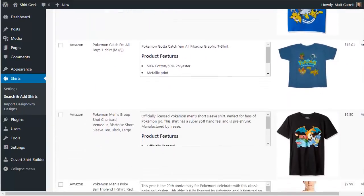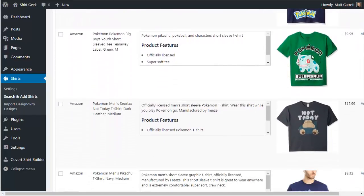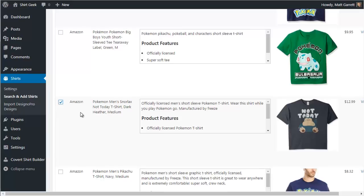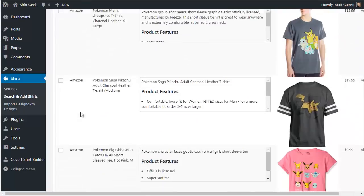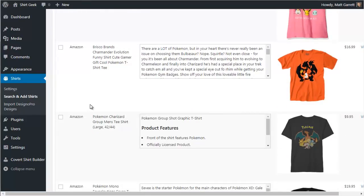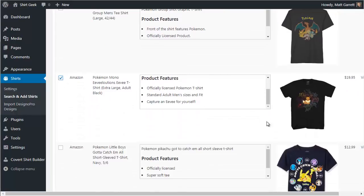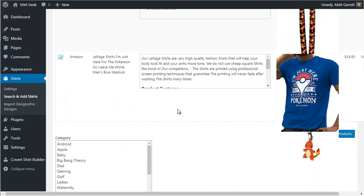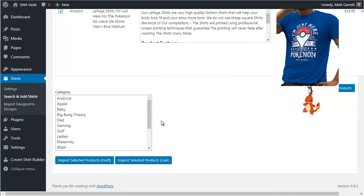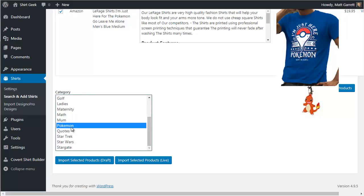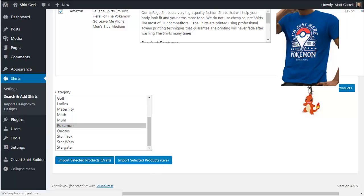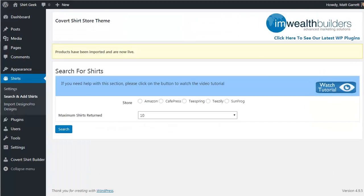When you spot one you like, simply tick the box next to it to select that t-shirt. Having knowledge of the particular subject makes it easier to spot ones that are going to be funny, potentially popular, and likely to sell well. After selecting a few, choose the category you want to post them into, then decide whether to import the selected products into draft posts — which lets you edit the post, change the description, and add extra information — or simply click Import Selected Products Live to post those t-shirts directly onto your site.